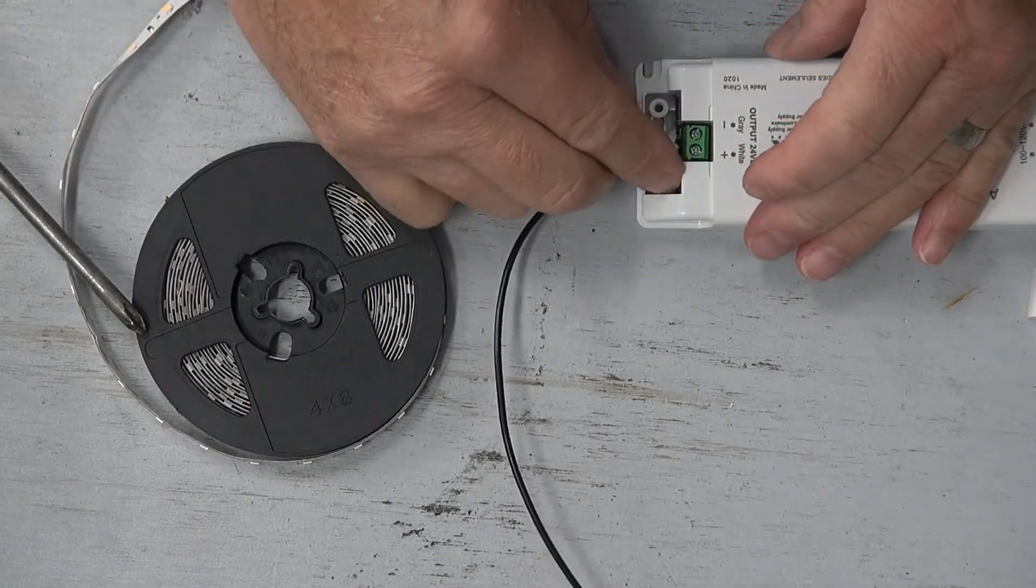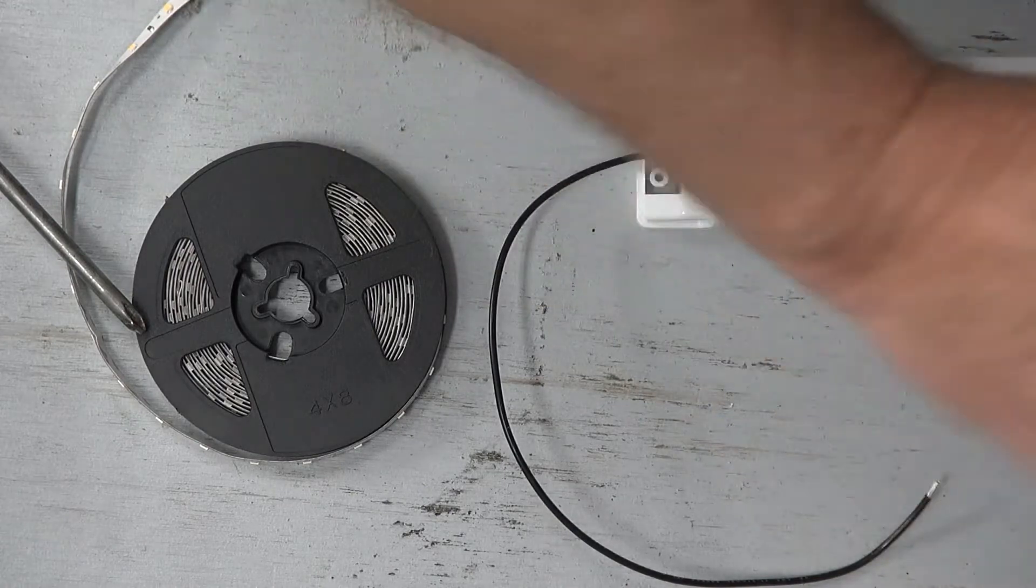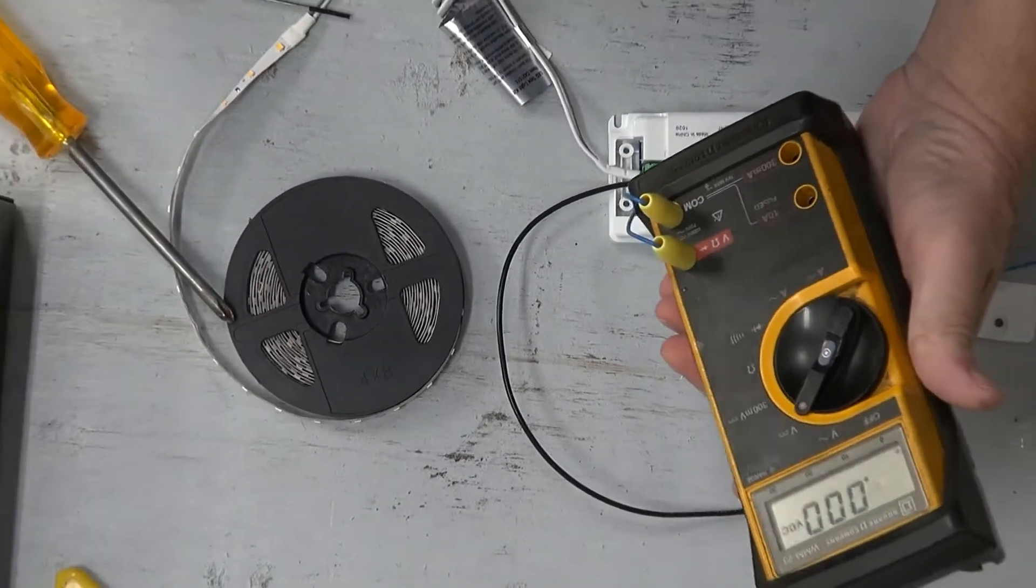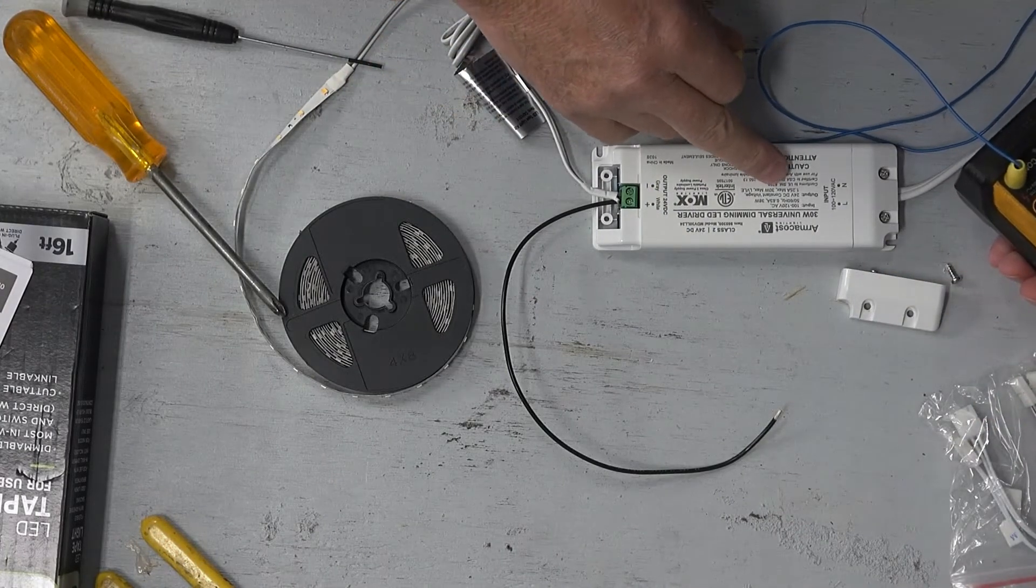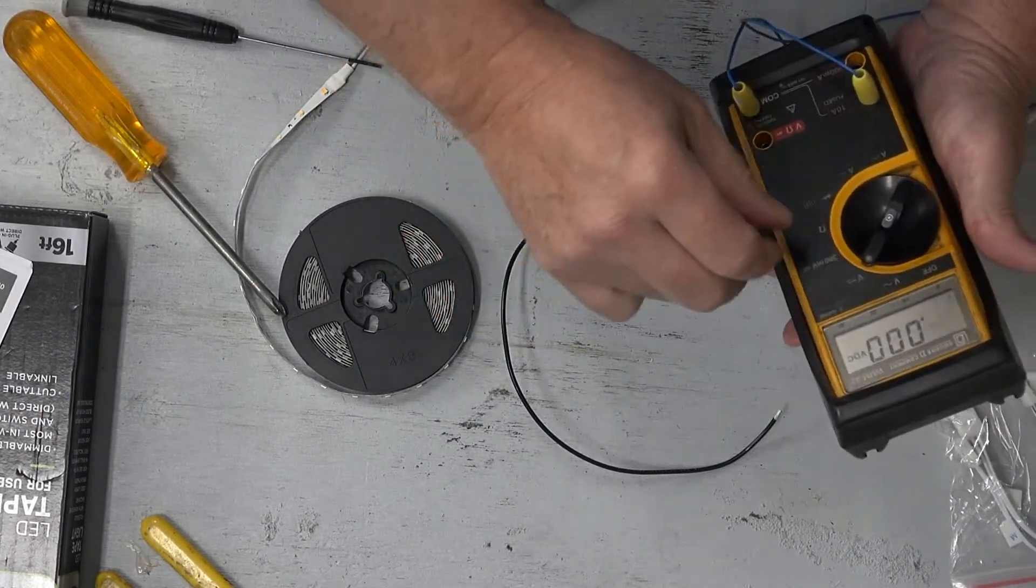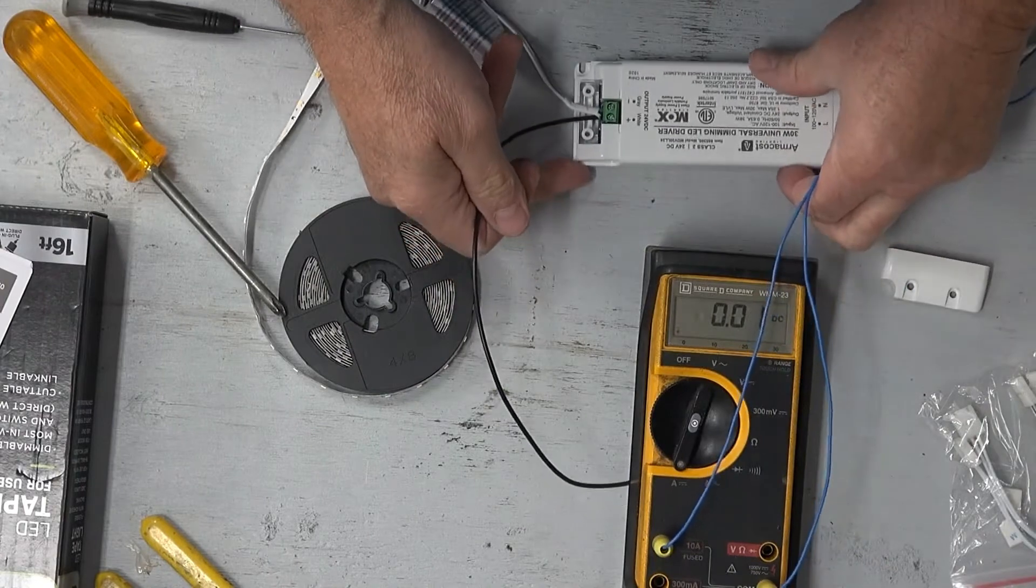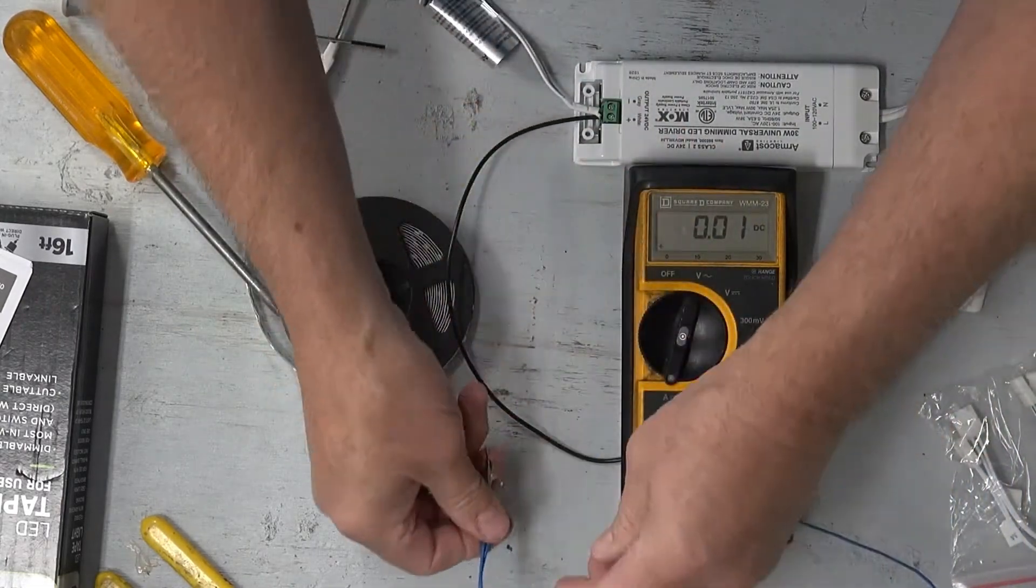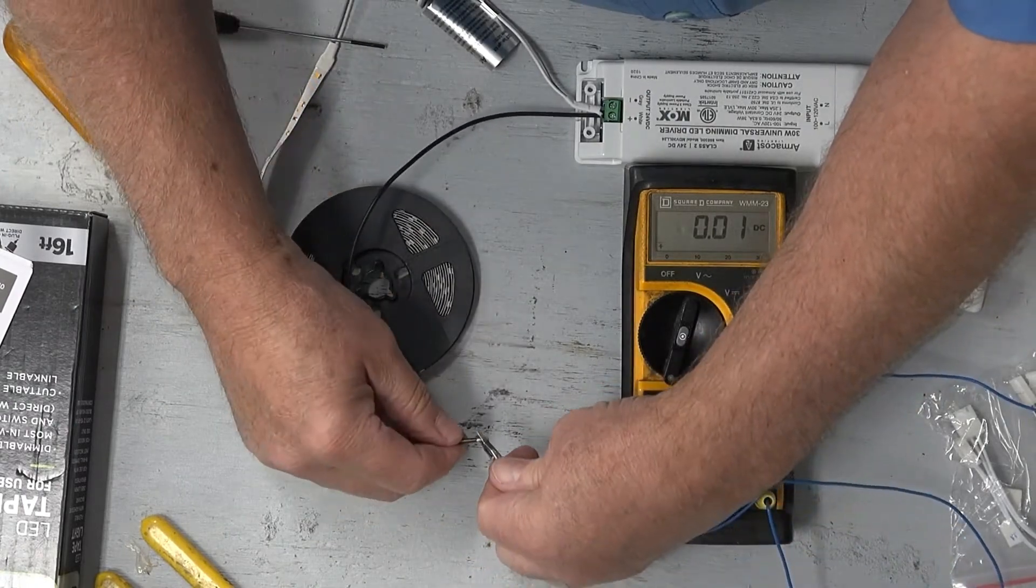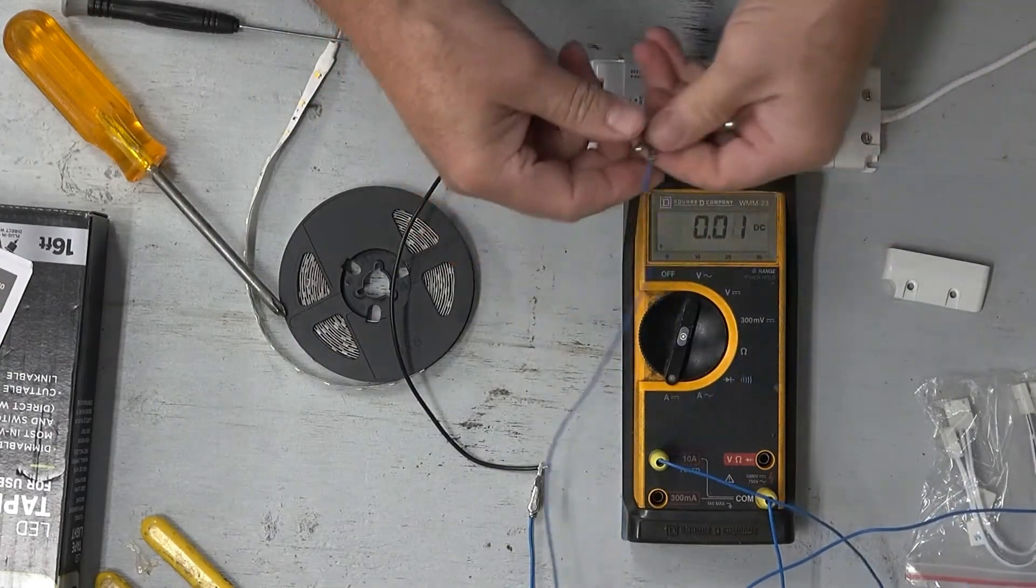Now I need to put an amp meter in series with this. This power supply is rated for 1.25 amps maximum, so I'm going to use my 10 amp probe. I don't think it'll be near that. I don't really care about the polarity - if this were an analog meter I'd be concerned about hooking it up backwards, but this will just show negative or positive.